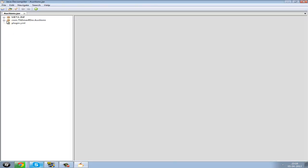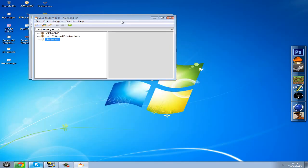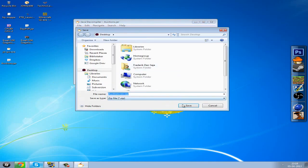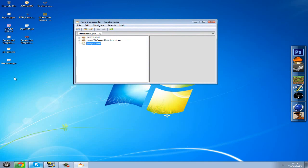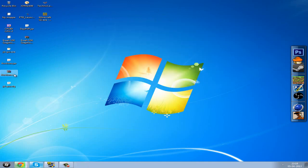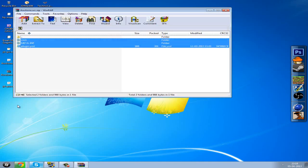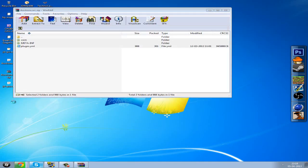Then you want to open the JD-GUI.exe file, open file, and choose the auctions.jar. Now you can see we have this window here with the plugin.yml. You can hit save all sources to auctions.src.zip, because then you have the source file.